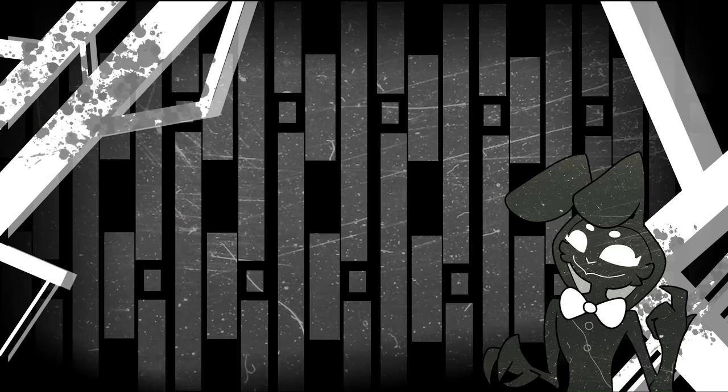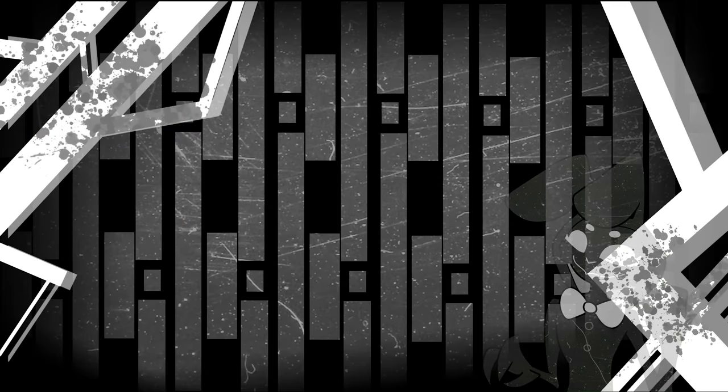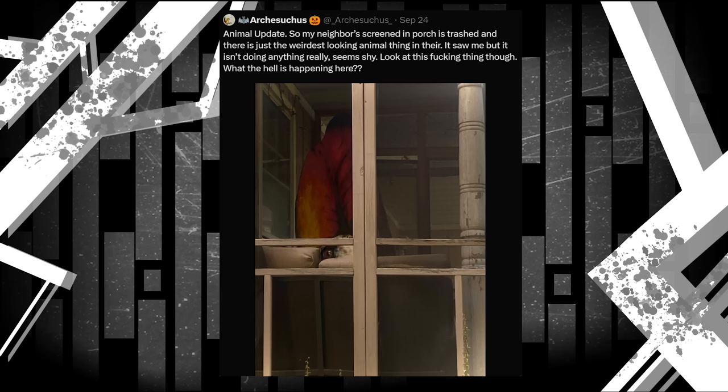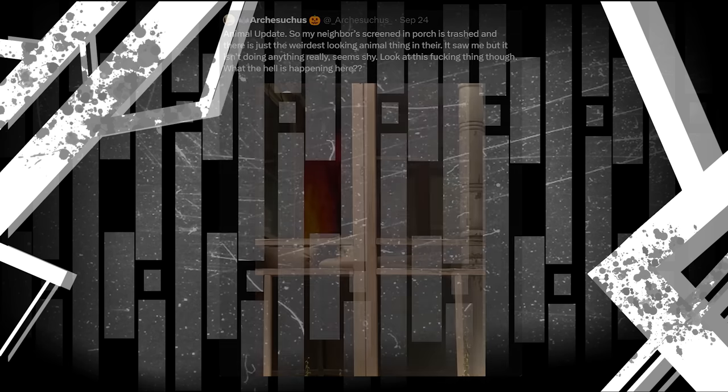Animal Update. So my neighbors screened in Porch's trash and there is just the weirdest looking animal thing in there. It saw me, but it isn't doing anything really. Seems shy. Look at this fucking thing though. What the hell is happening here? This is a new monster, who I'll call the Crest Monster, since it has this large crest shape connecting to its head. It also seems like Arch's neighbors, the same ones who lost their 6 year old son, may have not survived the night themselves if this was what was waiting for them on their porch.